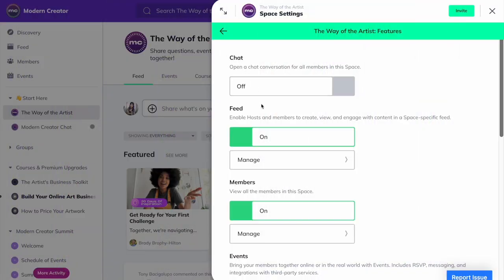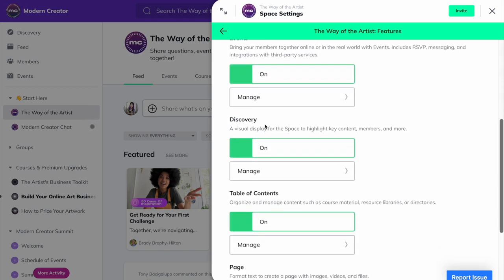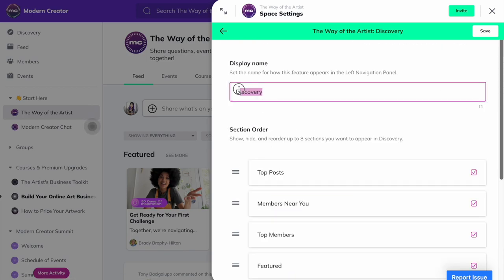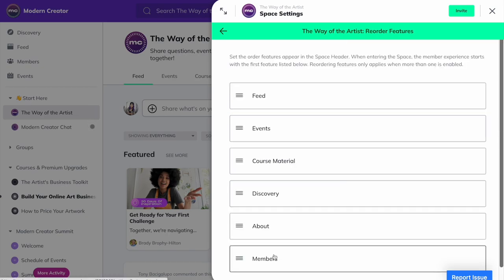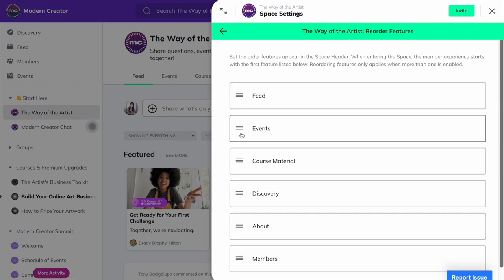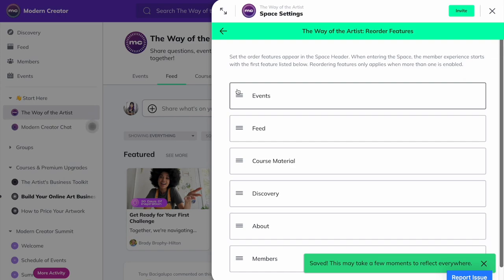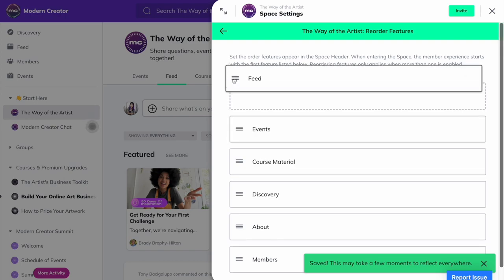Mighty Networks, on the other hand, has the most impactful features natively built in, which means no apps, no bots, no research, and nothing to install. It's just a matter of deciding which features to turn on and off for each of the spaces that you create. When it comes to spaces and the features within them, you can rename everything. So if you want to call the discovery feature a dashboard, you can do that. You can also reorganize everything and set which feature members will see first when they enter a space. So if you want to have events front and center, you could do that or the feed, same thing. All you have to do is drag and drop.